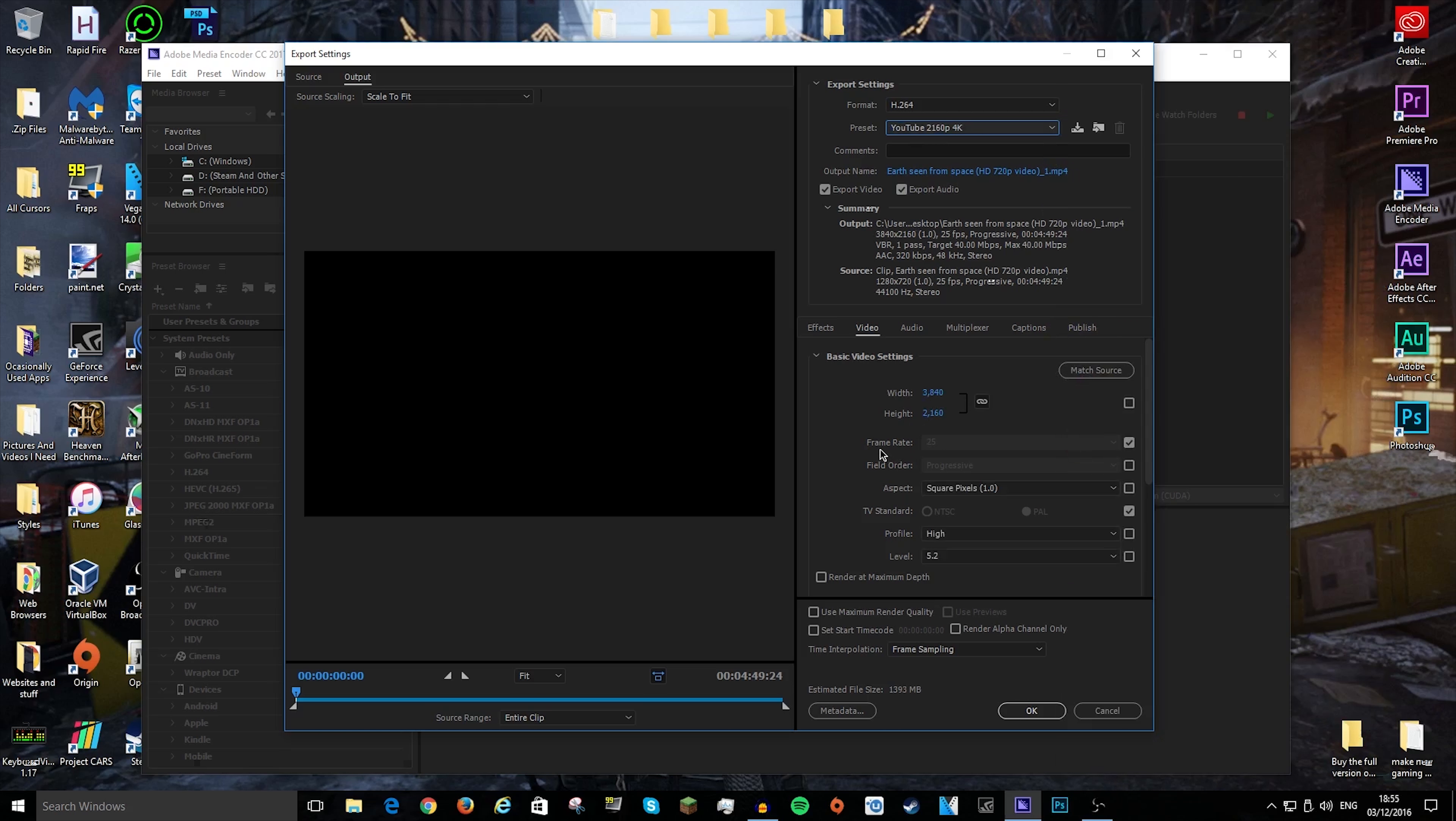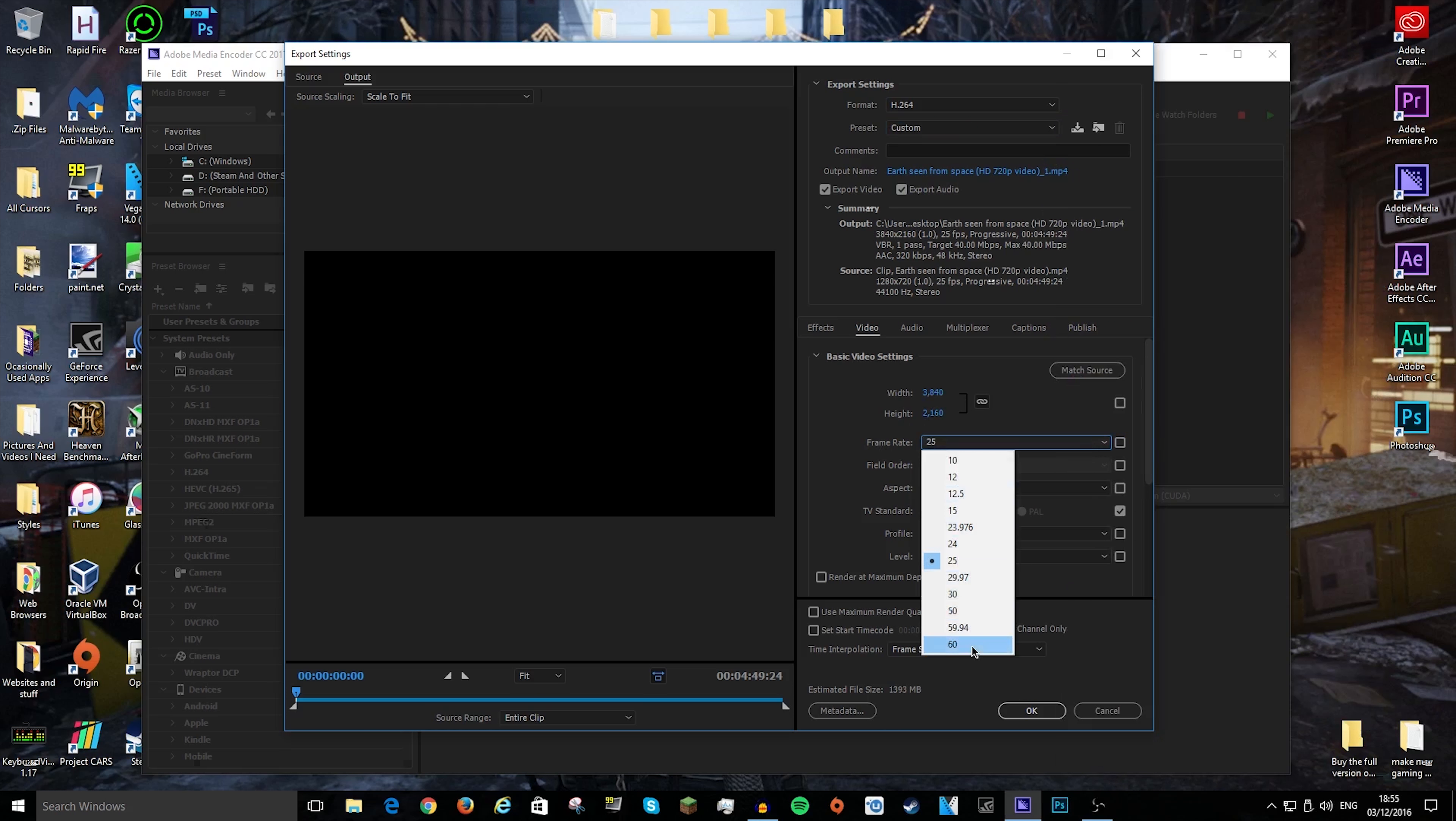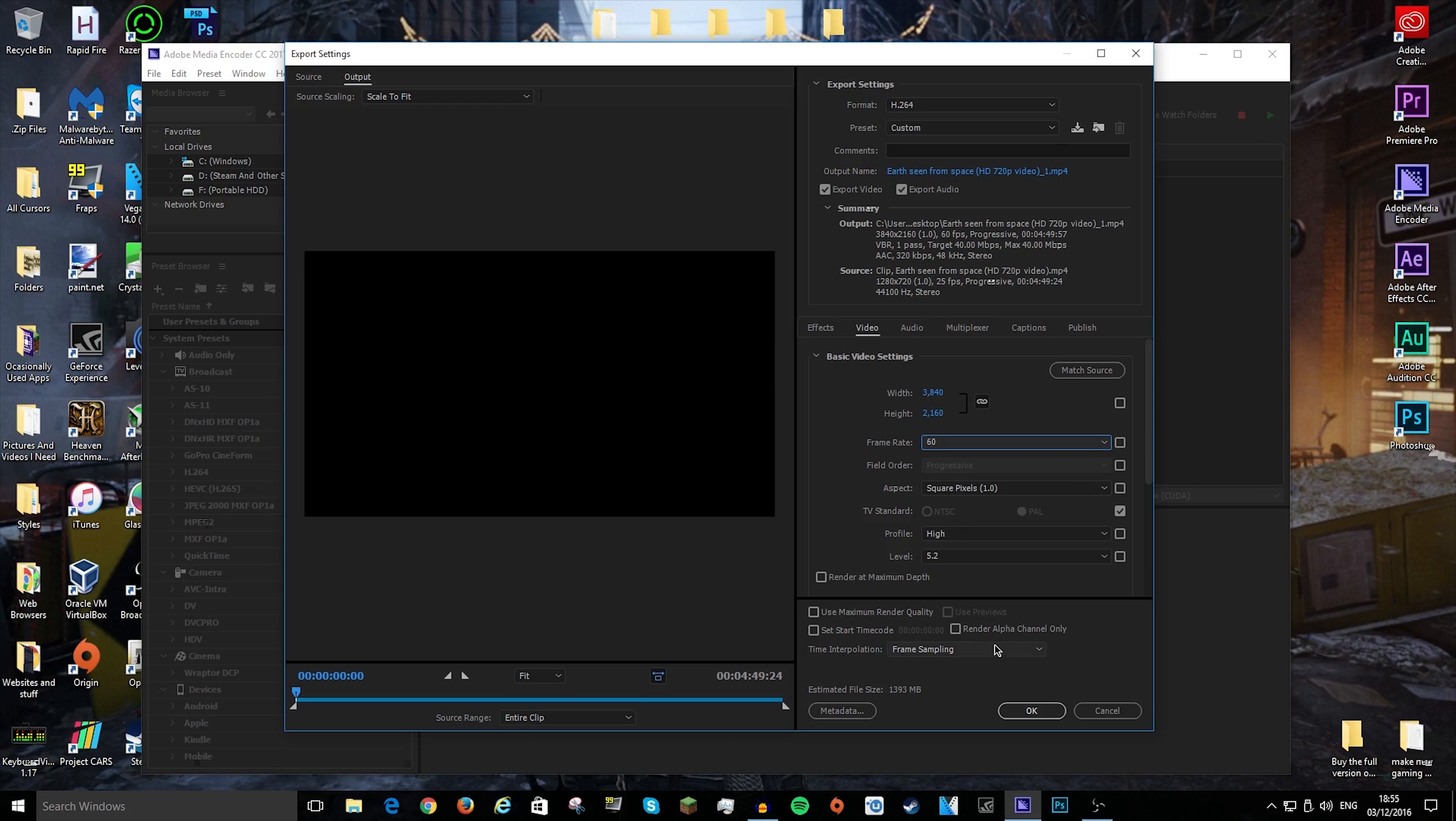Now if you want to change the FPS, you go down here to frame rate, untick this little box, and you can choose what FPS—so I'll go with 4K 60 FPS.